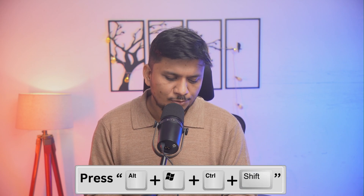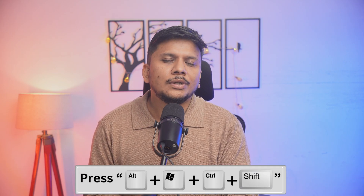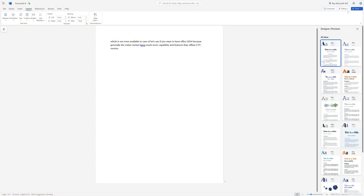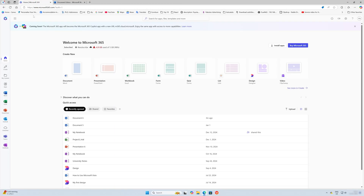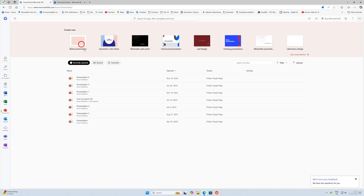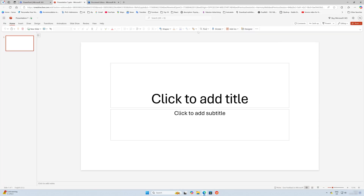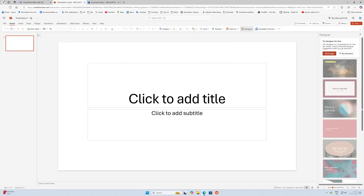All you need to do is press Alt, Windows, Control, and Shift. Let me press F11 and now launch PowerPoint. Here also you can see almost all necessary tools are available.